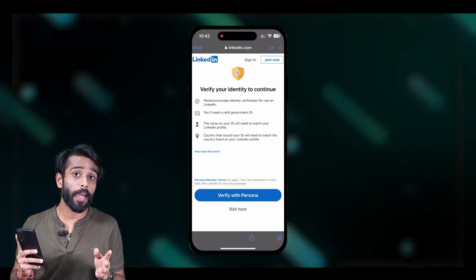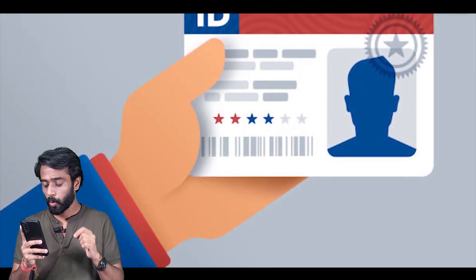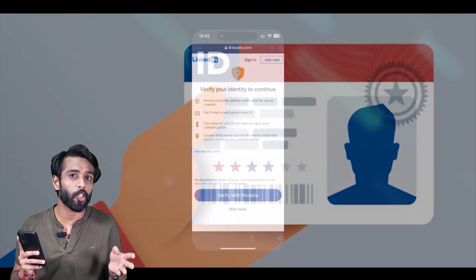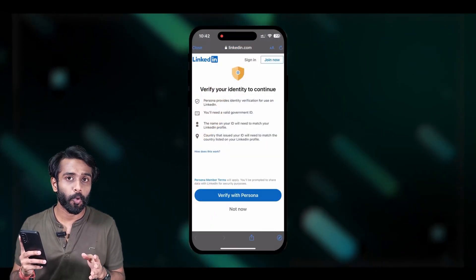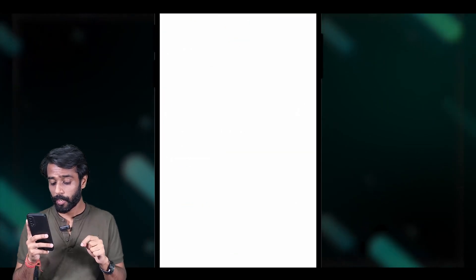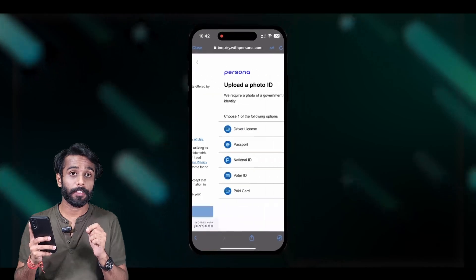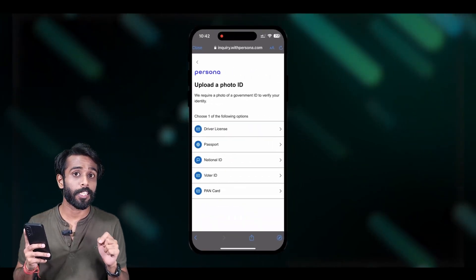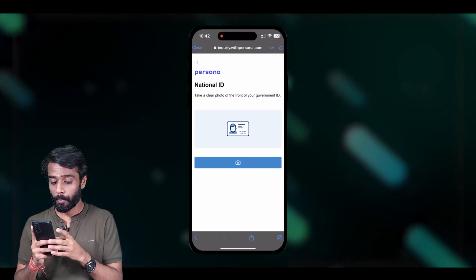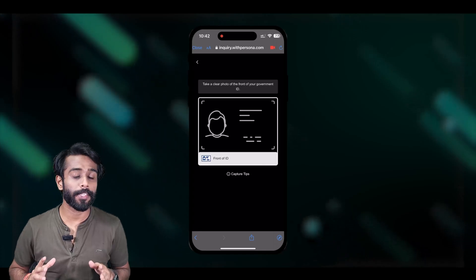Now you need to verify your identity. LinkedIn will require a government-issued ID for the recovery process. This can be a passport, a driving license, or any other government-issued authorized ID proof. Click on 'Your Persona,' tick the terms and conditions boxes, agree and continue, then choose which ID you are uploading and take a clear picture of it.